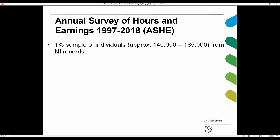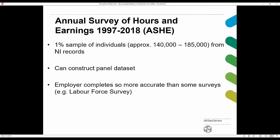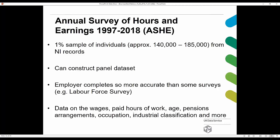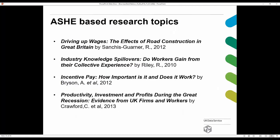One very widely used survey is the Annual Survey of Hours and Earnings, also known as ASHE. It has a one percent sample of individuals — approximately 140,000 to 185,000 — drawn from National Insurance records. The employer completes this survey, so it is considered more accurate than some others. It includes data on wages, paid hours of work, age, pension arrangements, occupation, and industrial classifications.